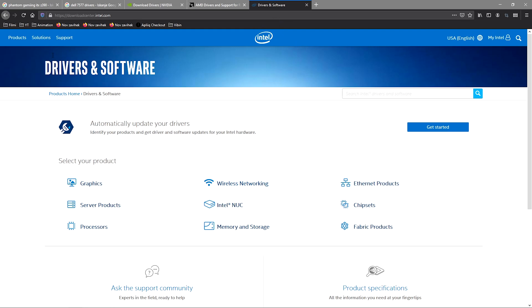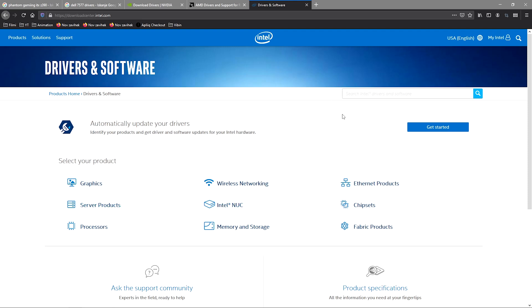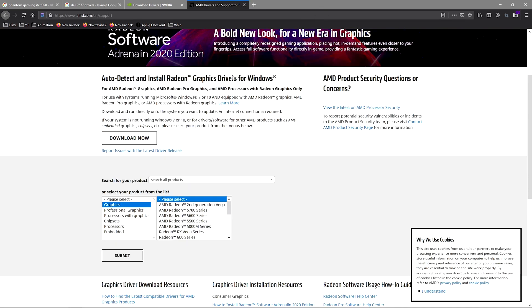For the next thing, also not sure if it's gonna be controversial but a lot of people for some reason don't do it, and it's gonna be updating your graphic drivers. Now if you have Intel drivers you're gonna go to this page in the description and just get started. This is gonna find all Intel drivers including the drivers for GPU and just update it itself.